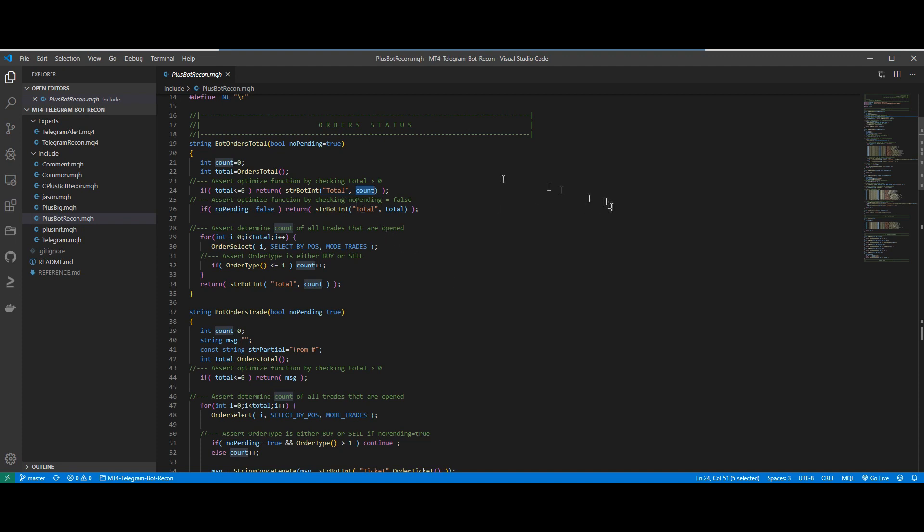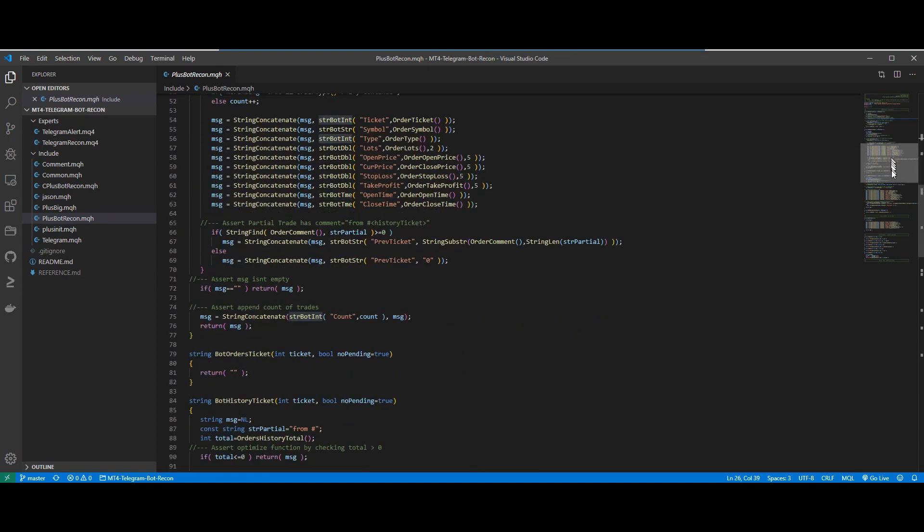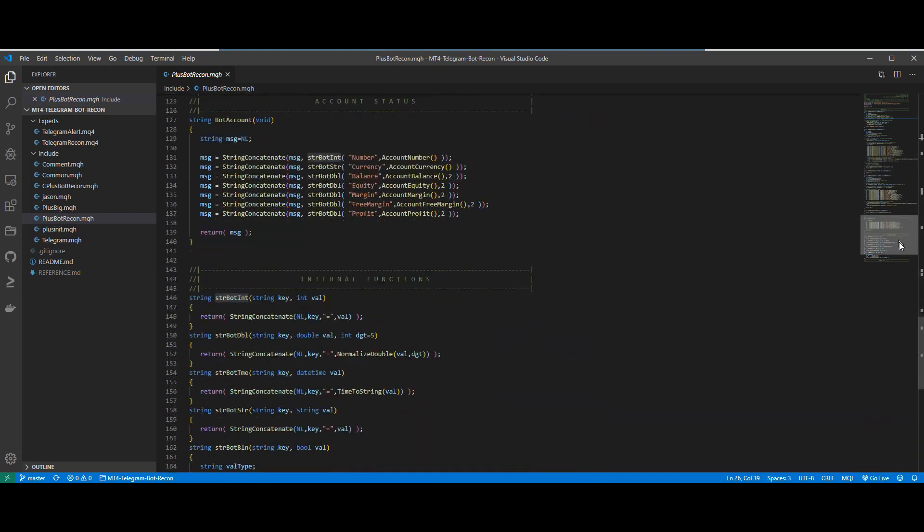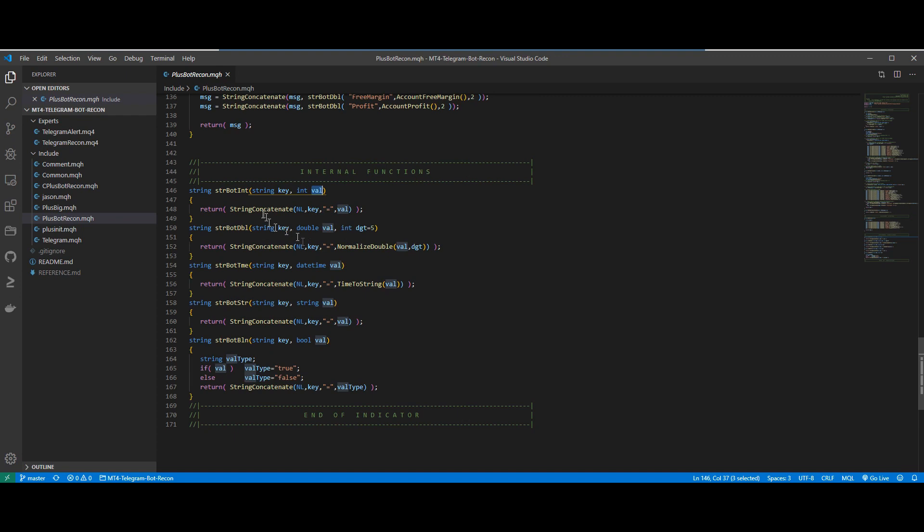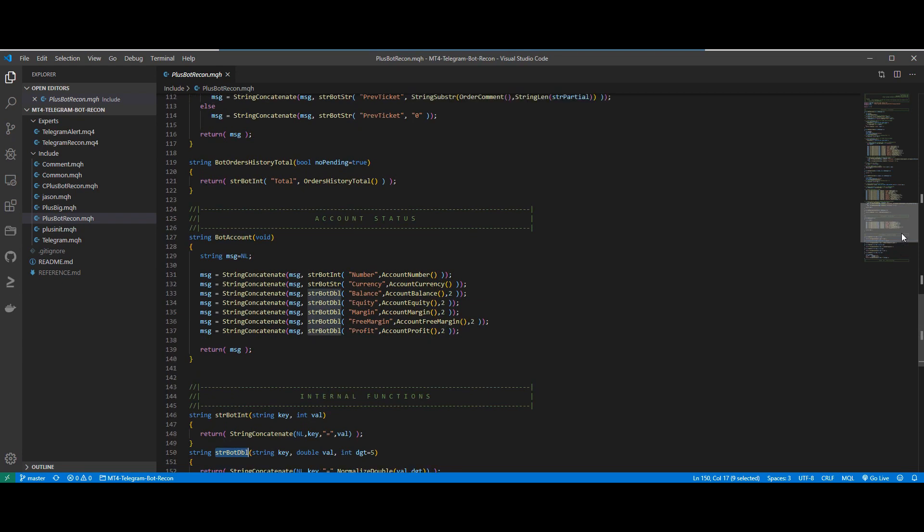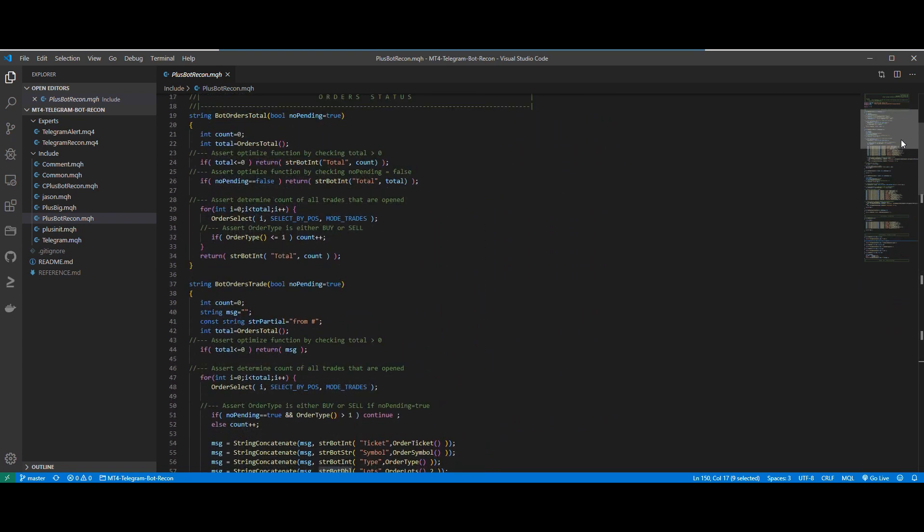I have defined some helper functions here that convert a key value pair into a string. It's basically defined at the bottom here where any key that has a value will be returned as a string. So if the value happens to be an integer, I would call the StringBotInt helper function. And if the value happens to be a double, I will call the StringBotDouble function. So these helper functions will all return strings.